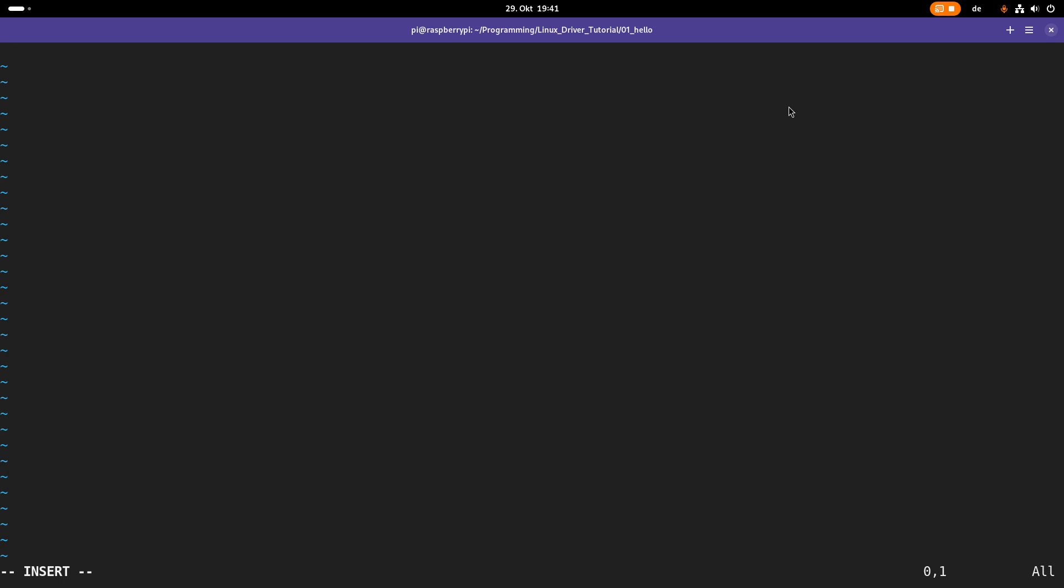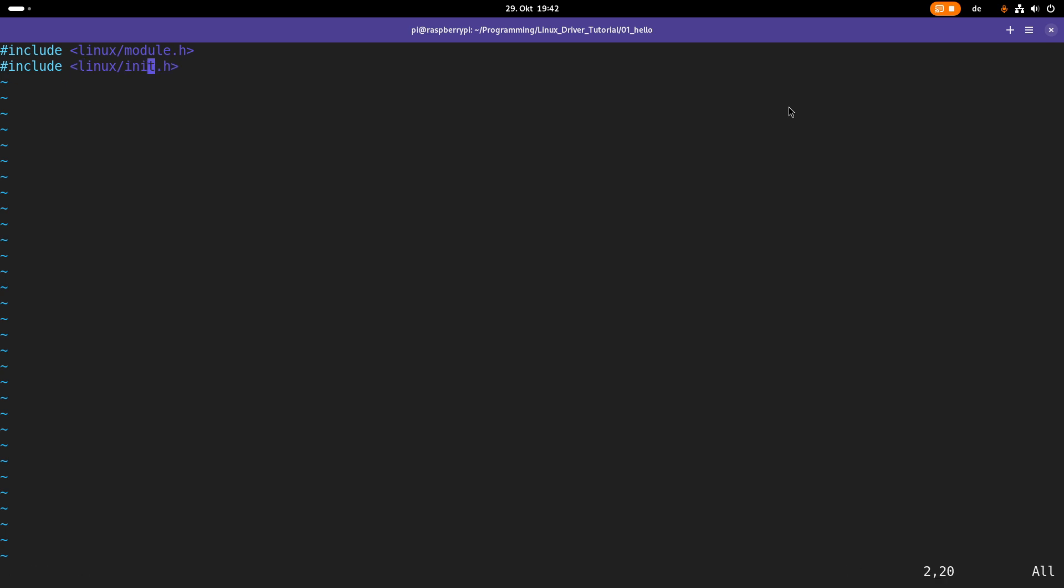First thing we need is we have to include two include files. So we have to include linux/module.h and we have to include linux/init.h because we will need some functions and macros and they are defined in these header files. You can notice these are kernel headers because of the linux subfolder. So normally kernel headers start with linux slash and then the header file name or even more subdirectories.